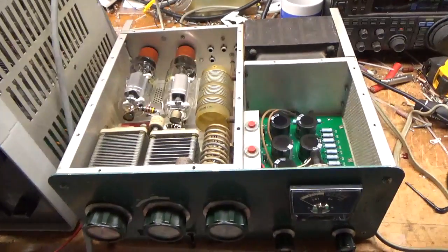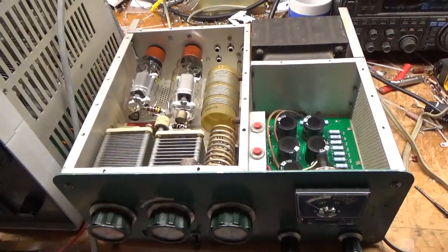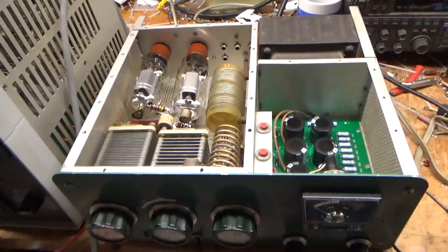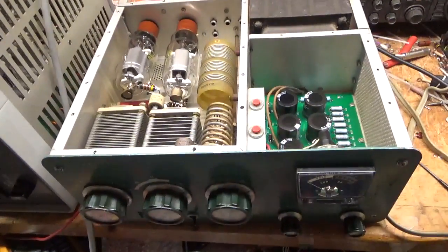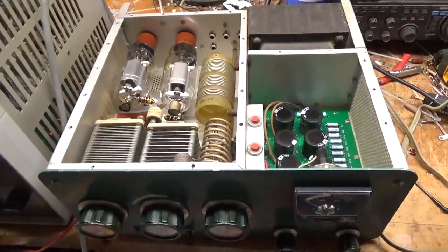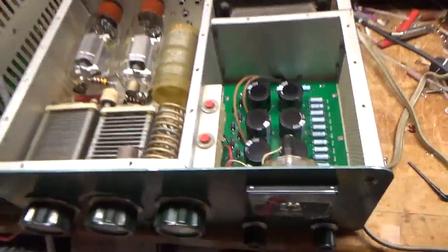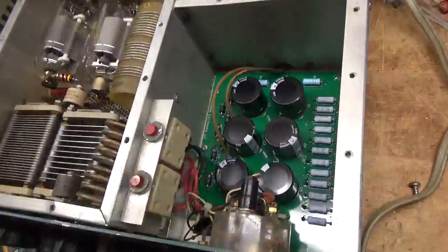Hey everybody, so I'm back with the completed amplifier. I'm going to go over everything I did. This thing needed a lot of work.